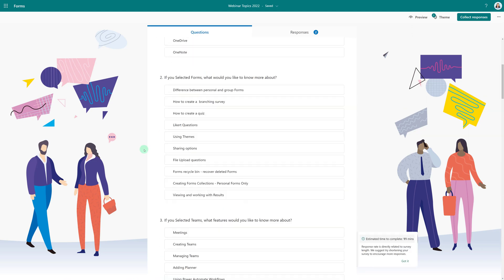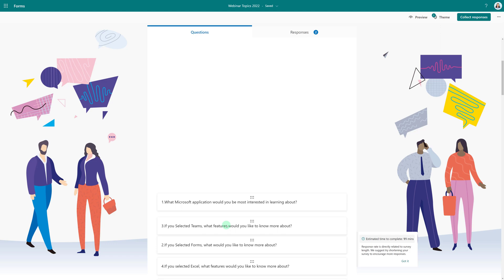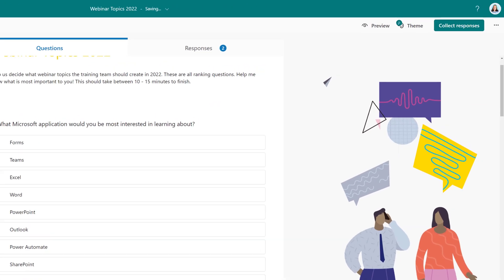One thing I will point out is as I'm previewing this form, if I notice I put a question out of order, I can select the question and drag and drop them into different orders.